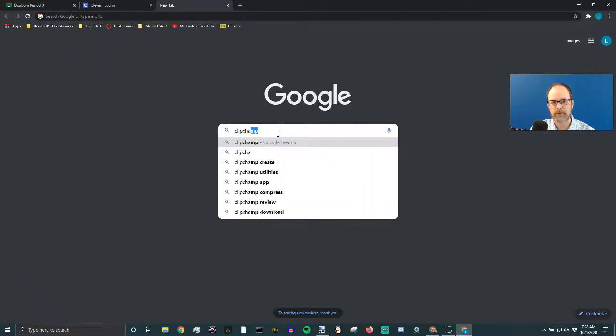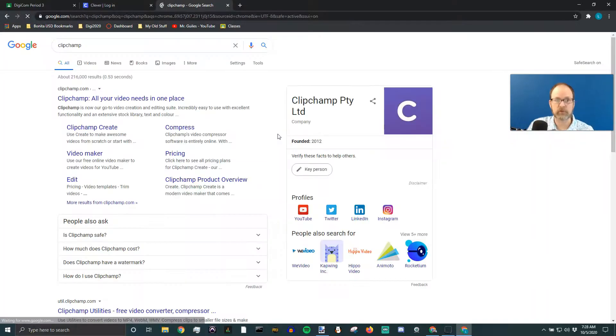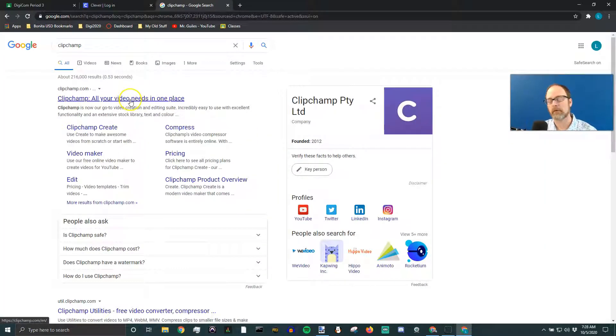First, you're going to just type in ClipChamp into Google or wherever. It doesn't matter.